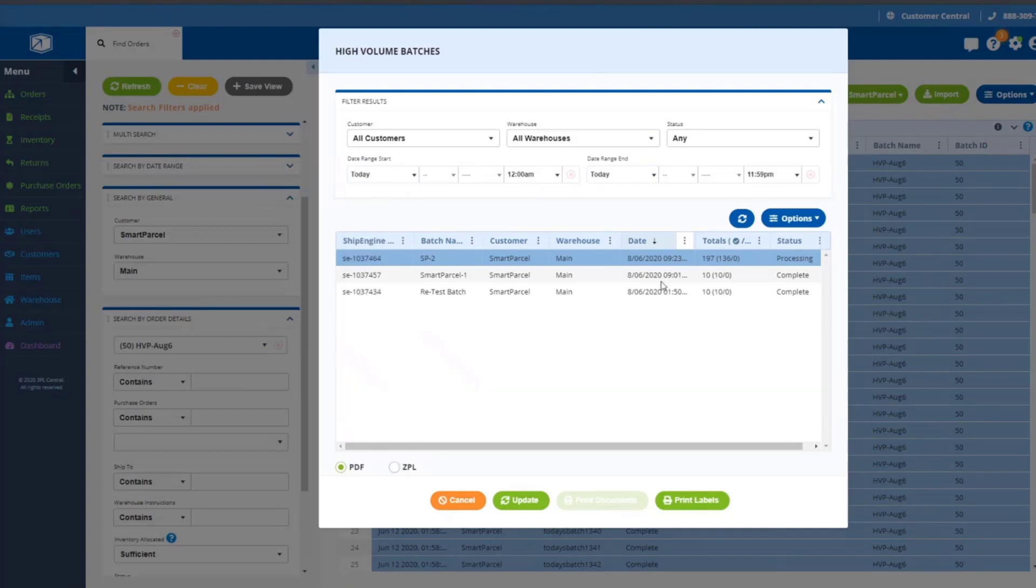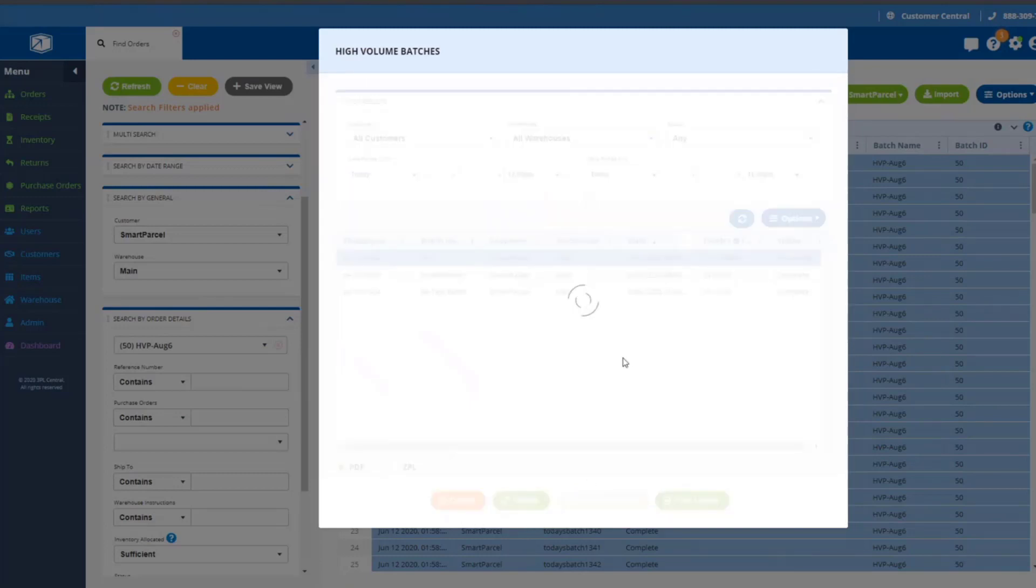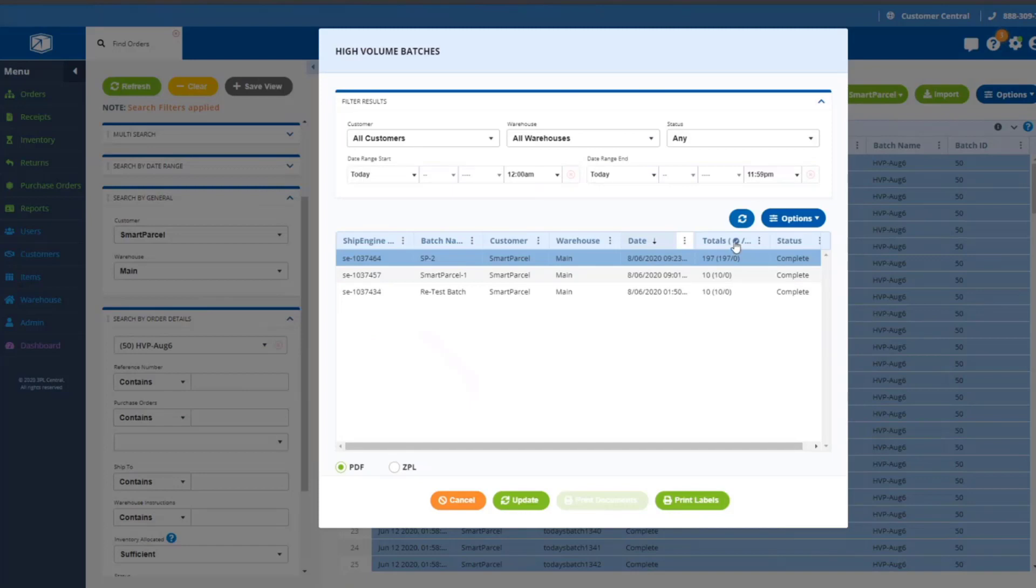Depending on how many batches you're processing in a day, you might even shrink it down to a portion of the day, just depending on what your needs are. This batch is still processing. This is a static modal, so it doesn't update on its own yet.